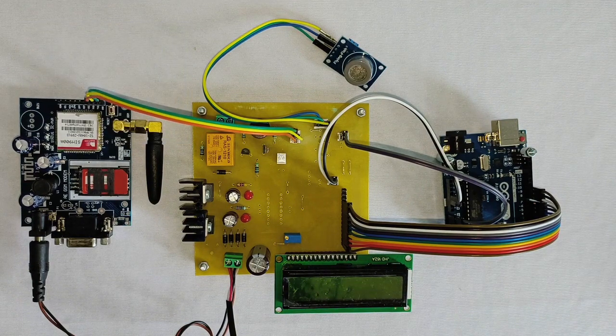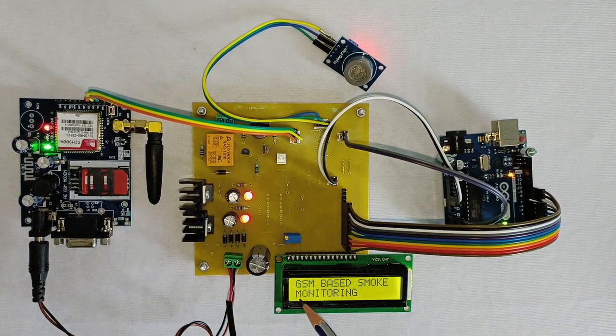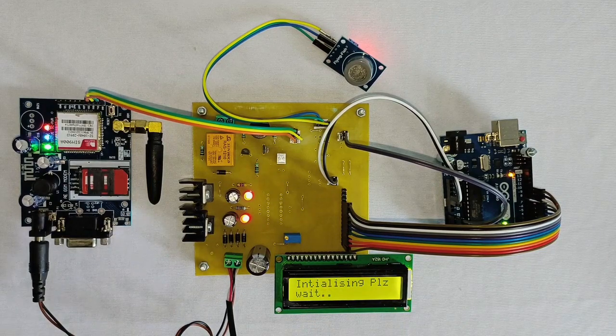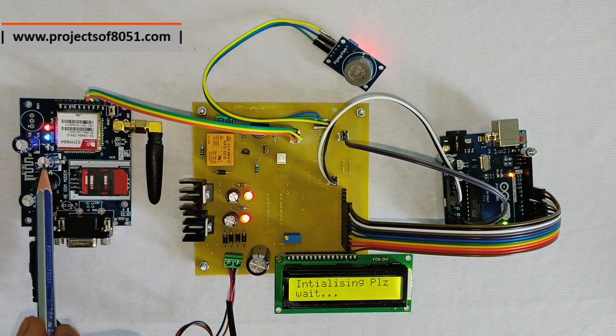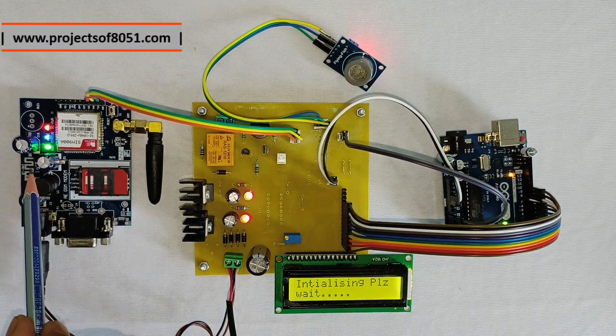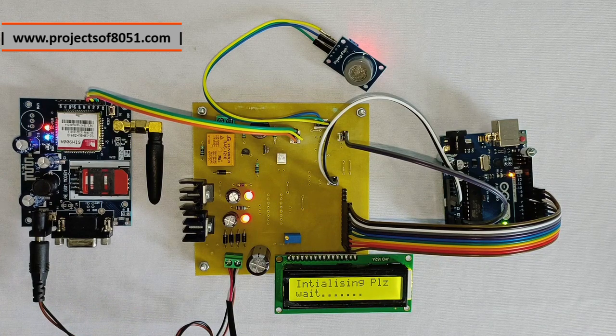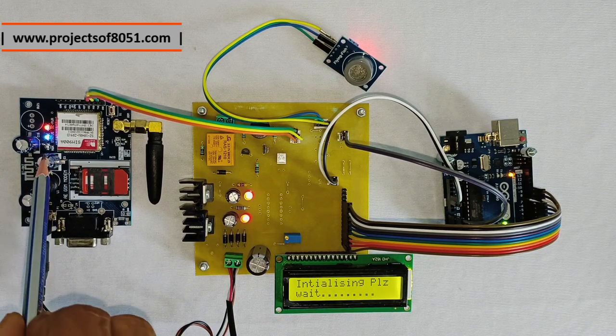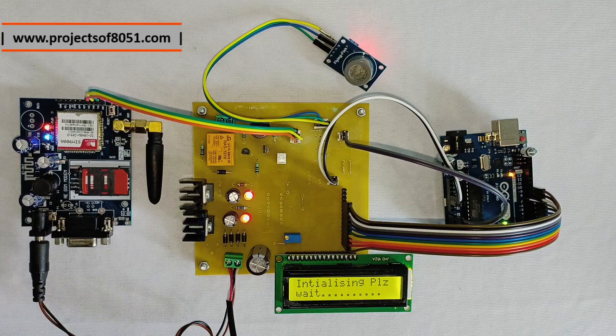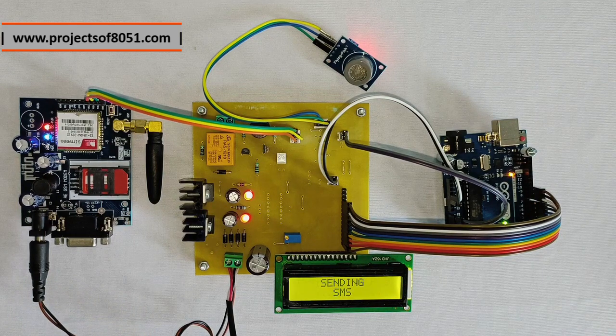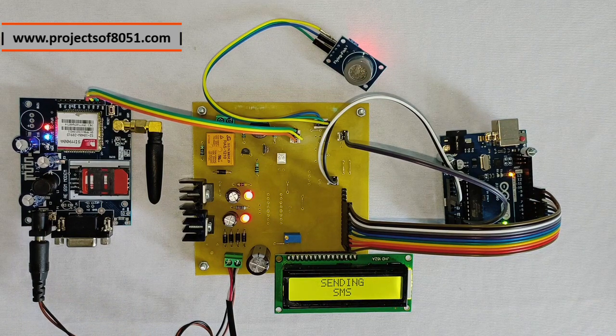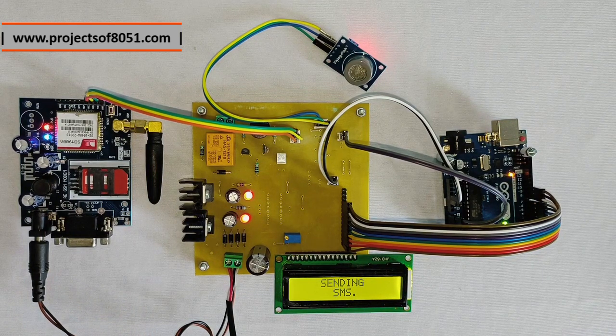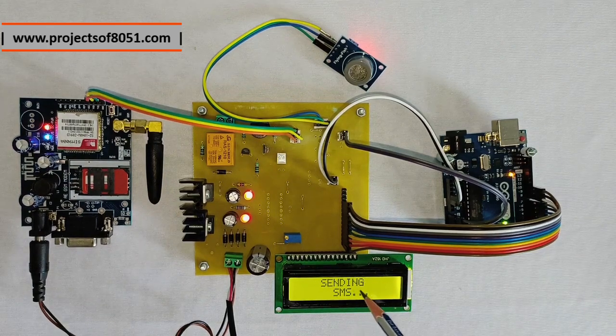So whenever you turn on the project, it will display the project title. Now it will wait for the network to be received. So as you can see here, the blinking speed of the network LED is reduced. So once the GSM modem has received the network, it will send the power on SMS.